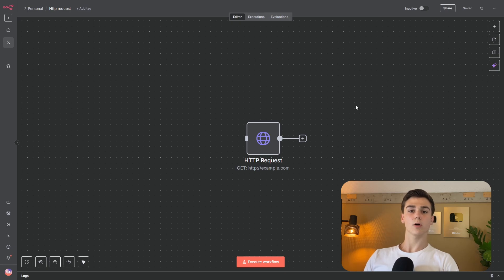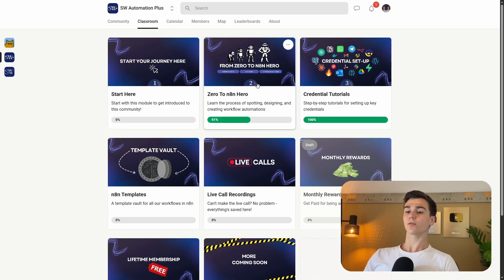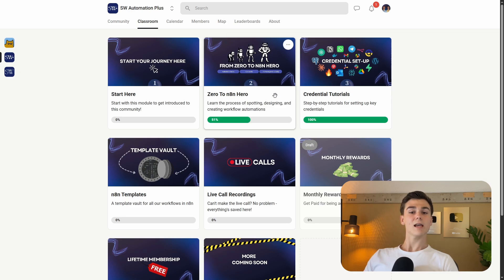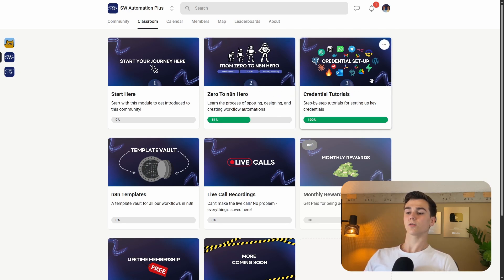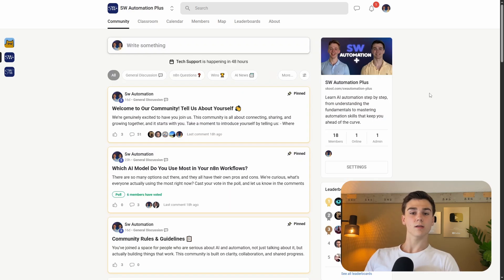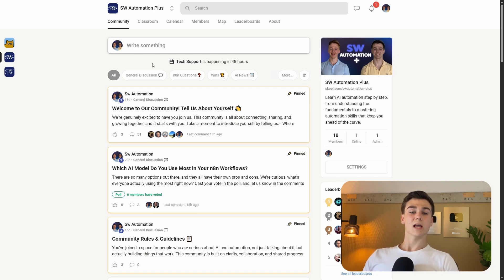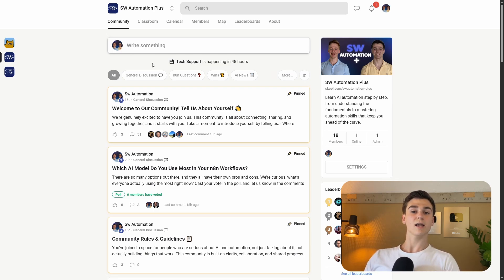By the way, if you want a more hands-on approach to learning n8n, AI automations, and AI agents, you can join our paid school community. We have created the Zero to n8n Hero course, which takes you from complete beginner to expert in n8n and AI automation. We also have credential tutorials — a step-by-step process for connecting popular software with n8n — and a community of like-minded people interested in AI automation. If you face a problem when creating automations or AI agents, you can post it in the community and we will help. The link is in the description.